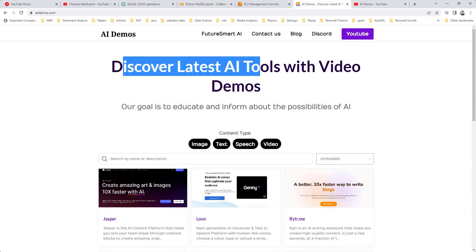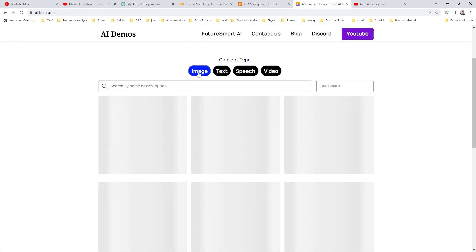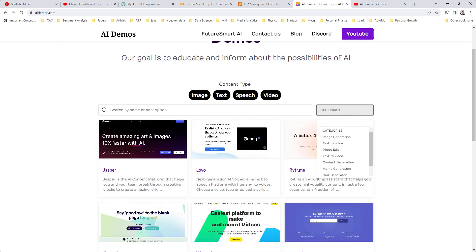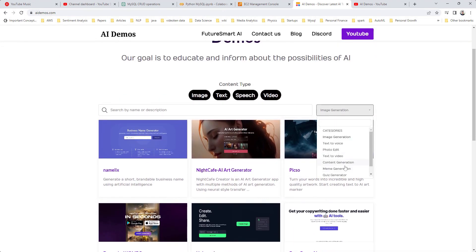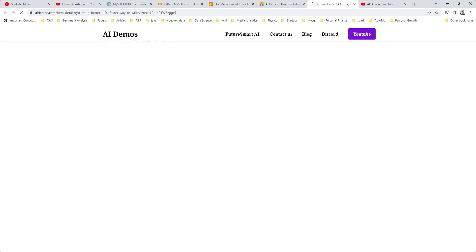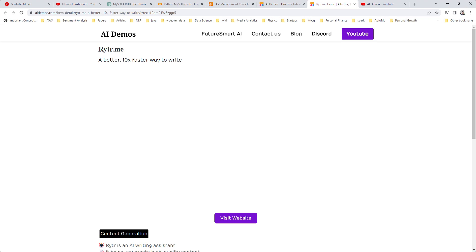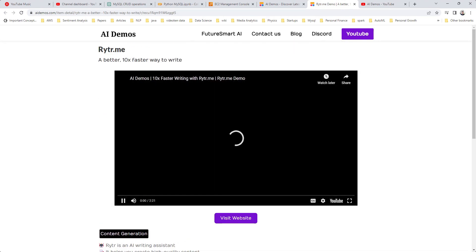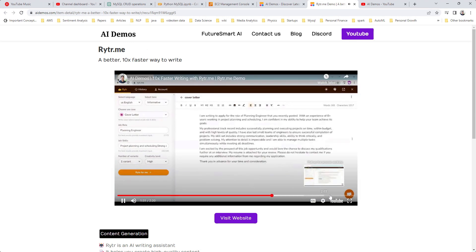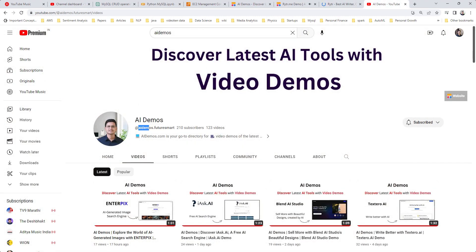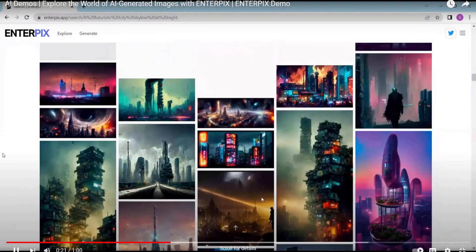Here's another project called AI Demos, where we create demos of AI tools. You can filter those demos by category — for example, image tools or text tools — and even filter by whether it's an image generation tool or a content generation tool. You can go into the detail page of any tool and find a one or two minute demo video showing what it's like to use that tool. You can visit the tool's website directly or find all demos in one place on the YouTube channel.